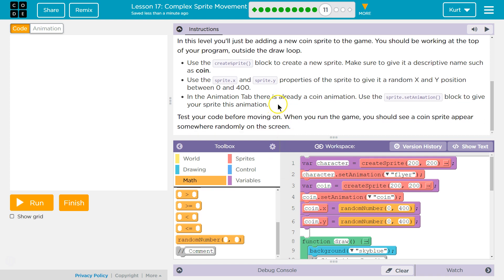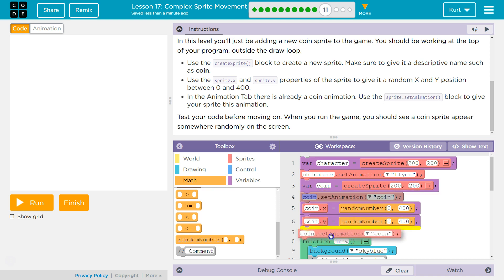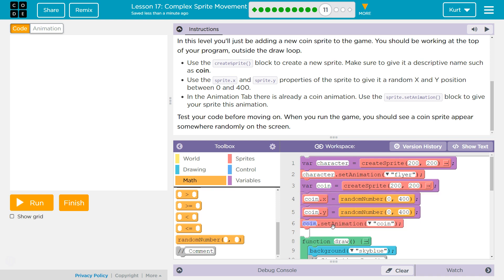In the animation tab, there is already a coin animation. Yep, we saw that. Sprite set animation block to give your sprite this animation. Oh, so we can also do set animation below it, I guess is what it means.